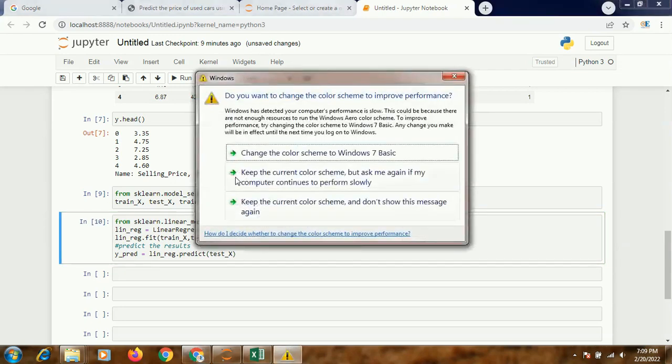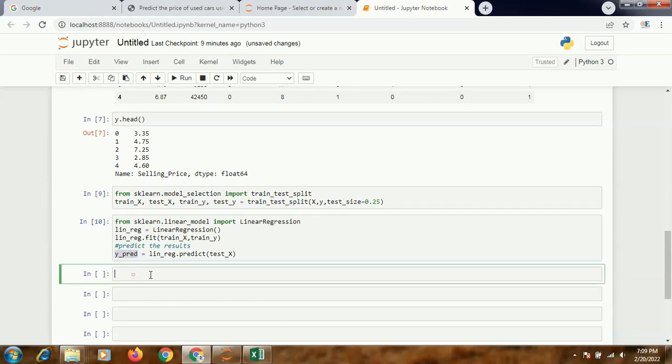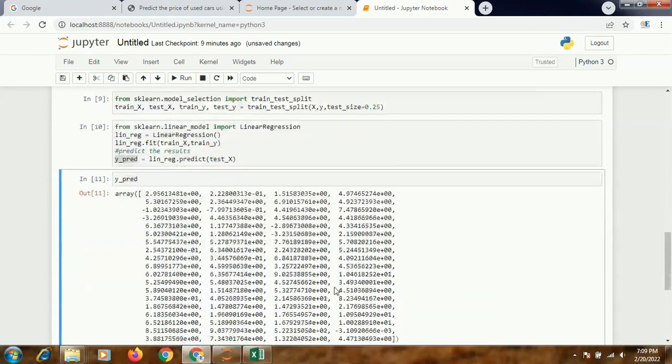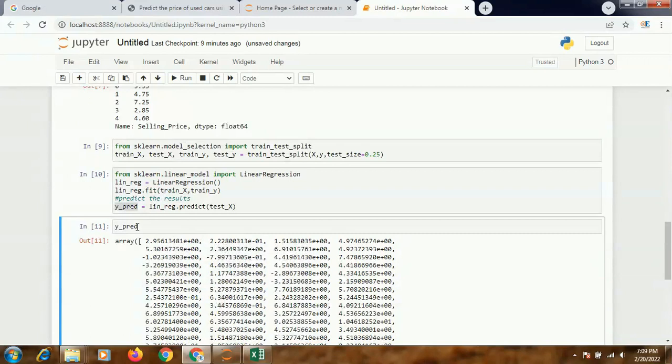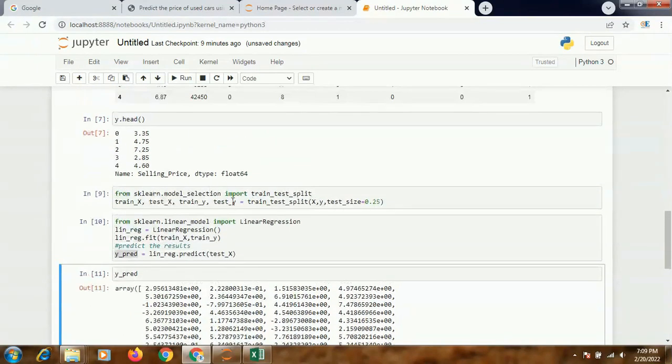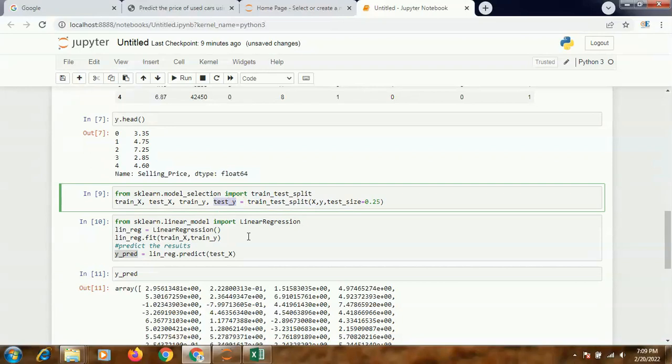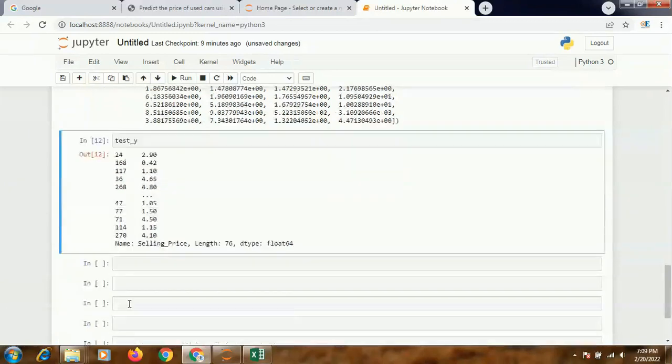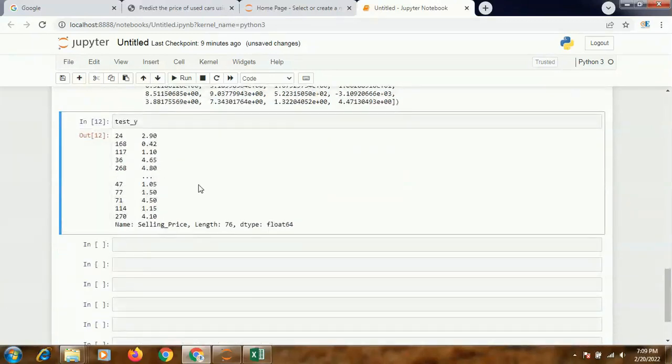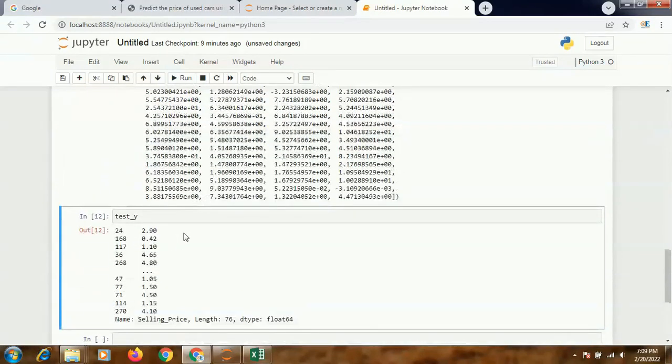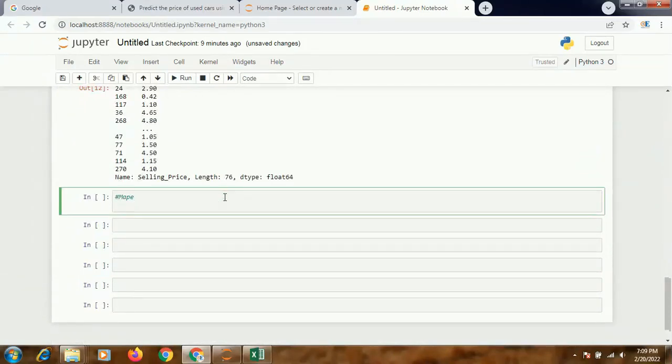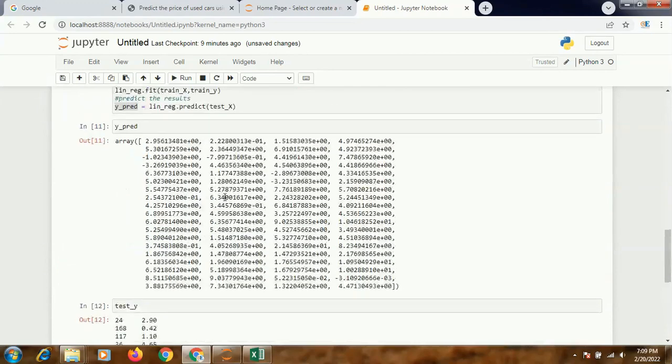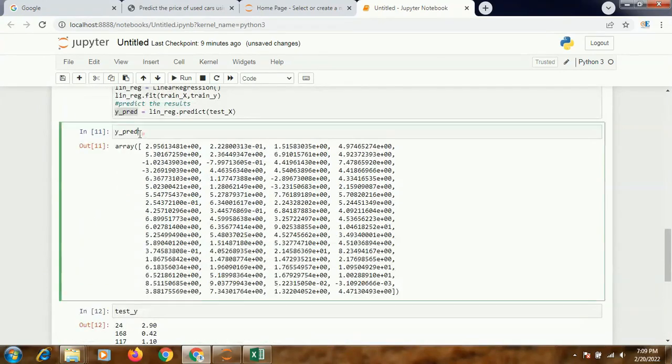Let's see what is there in y_pred. If I execute it, see I have a series of different results which I have predicted, and I'm going to match it with the test_Y which I had kept separately. I will be matching them. So I'll be calculating the MAPE between these two values, test_Y and y_pred.